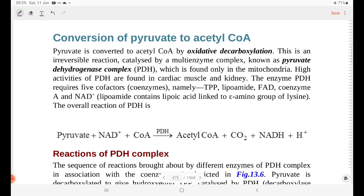Next is the conversion of pyruvate to acetyl coenzyme A. We will cover that in the next class. Thank you all.